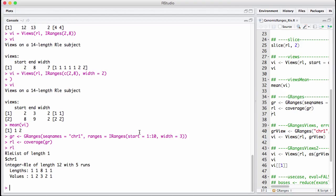When we have a genomic range like this, or an RLE list like this, we can instantiate, we can again instantiate a view on it. And now we give it a... Yeah, let's view it on the G ranges we had before.